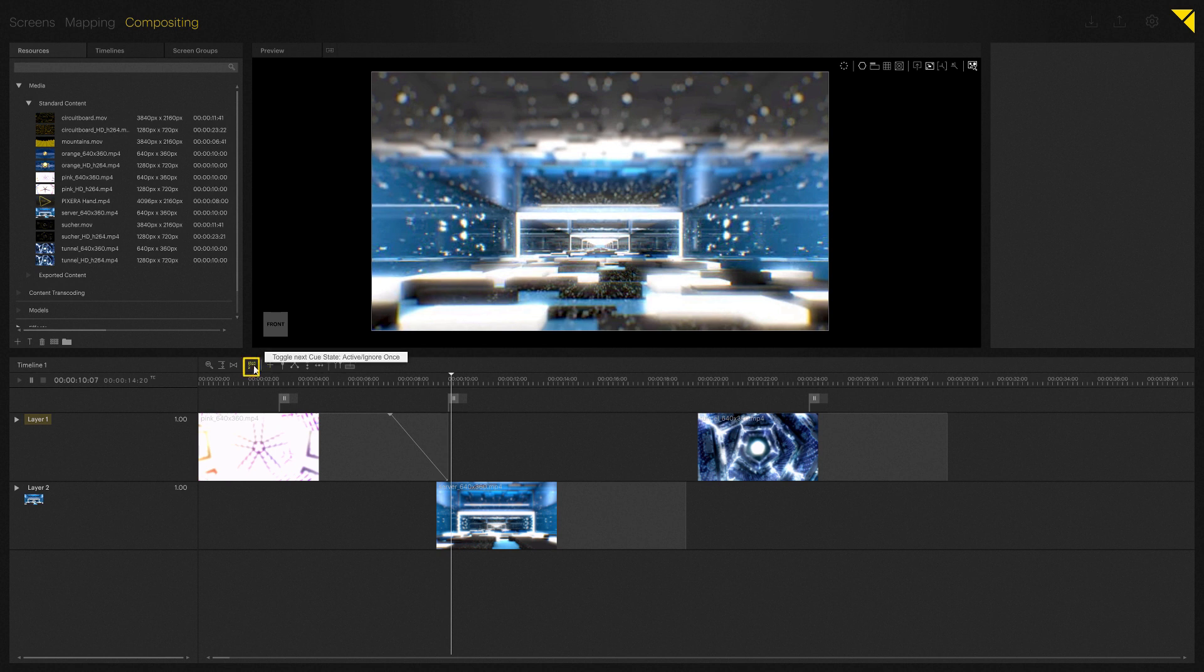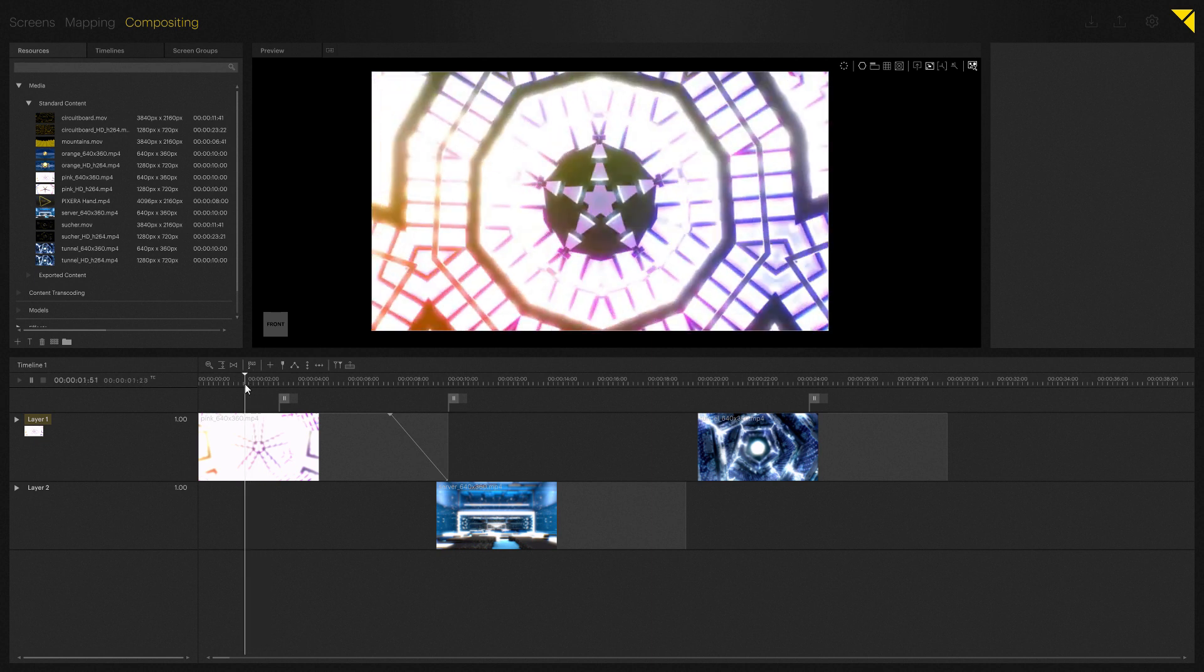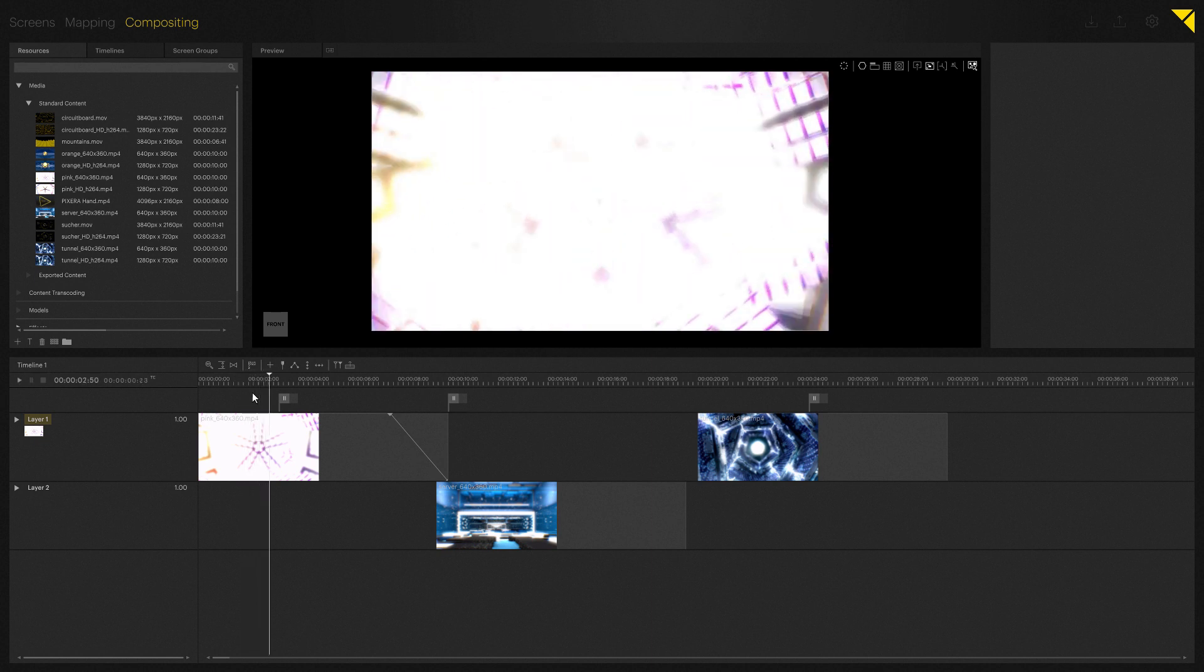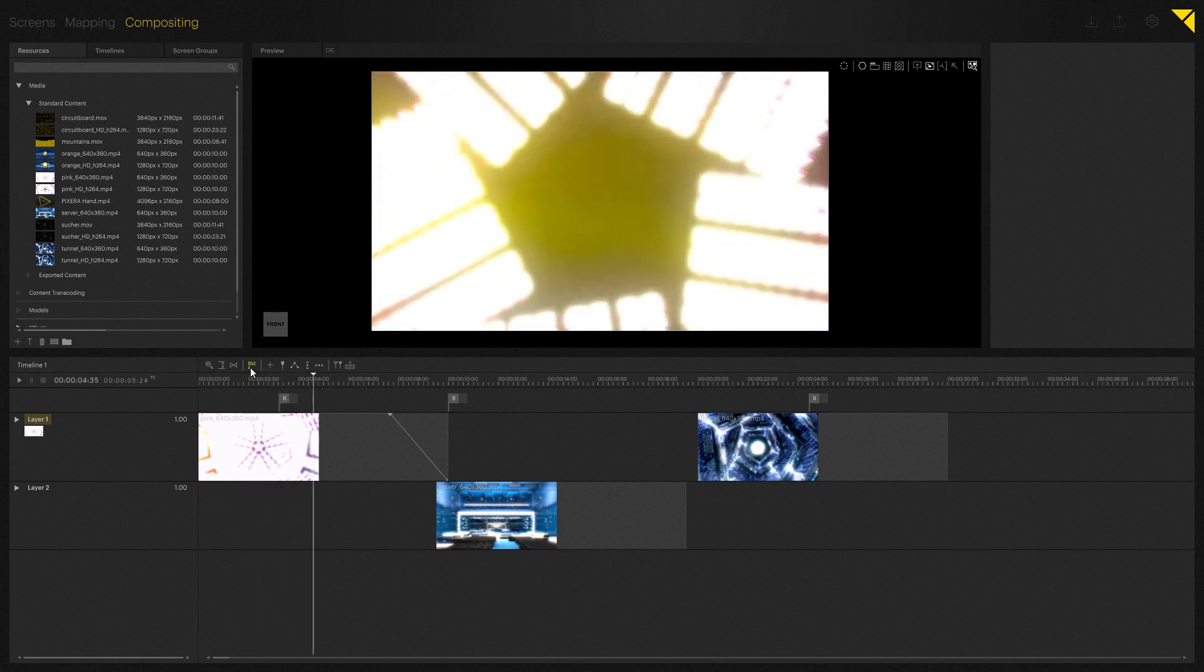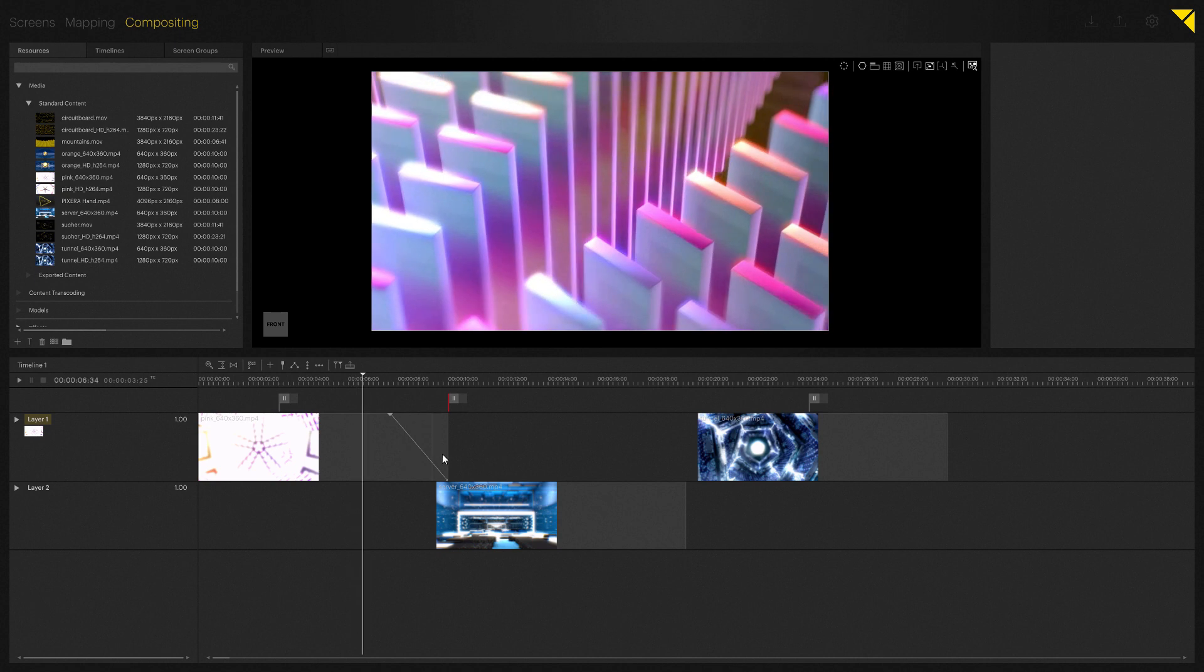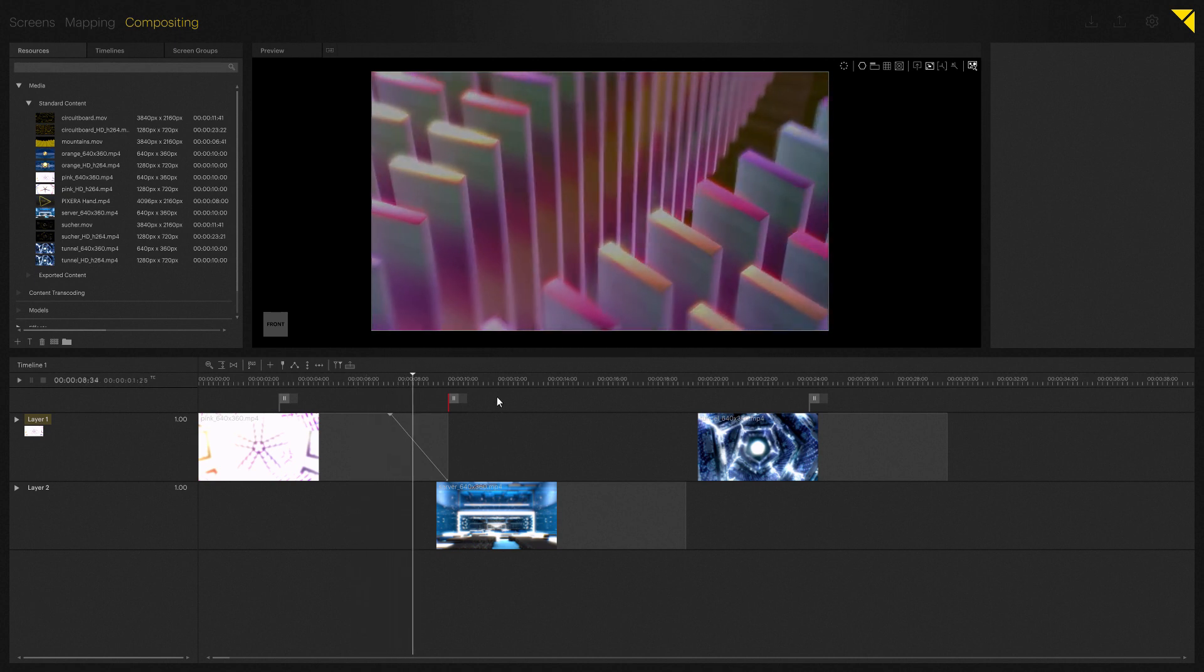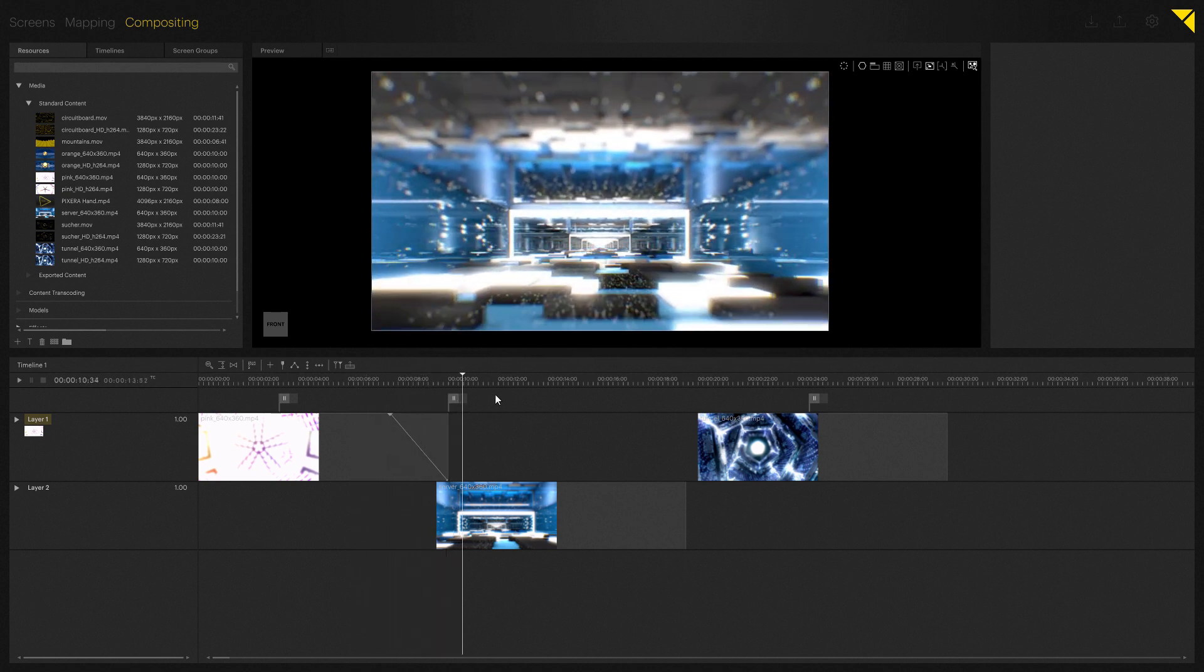Now let's look at toggle next cue state active ignore. This means once our timeline is playing you can deactivate the next cue. As you can see the cue is red and would be skipped during the next play round.